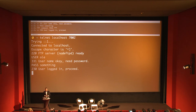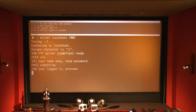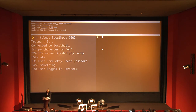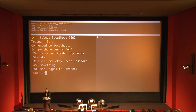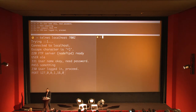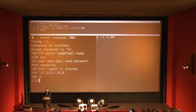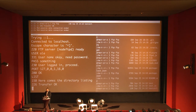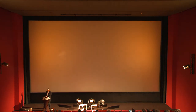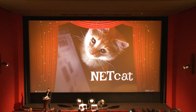Now for the interesting part: FTP works in a way that the data transport is decoupled from the controlling part. We open a second terminal, tell the server to connect to a given address with the PORT command, set up netcat listening on that port, and then tell the FTP server to give me a directory listing — and the directory listing shows up on the other TCP connection. I think that's pretty unique for a protocol.